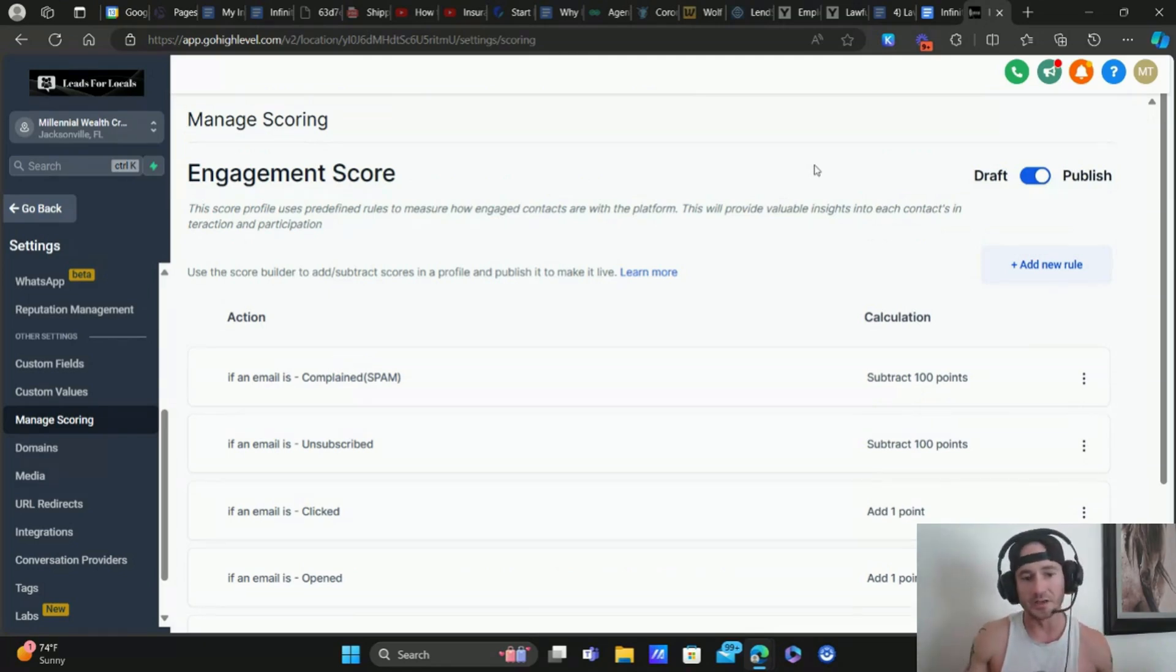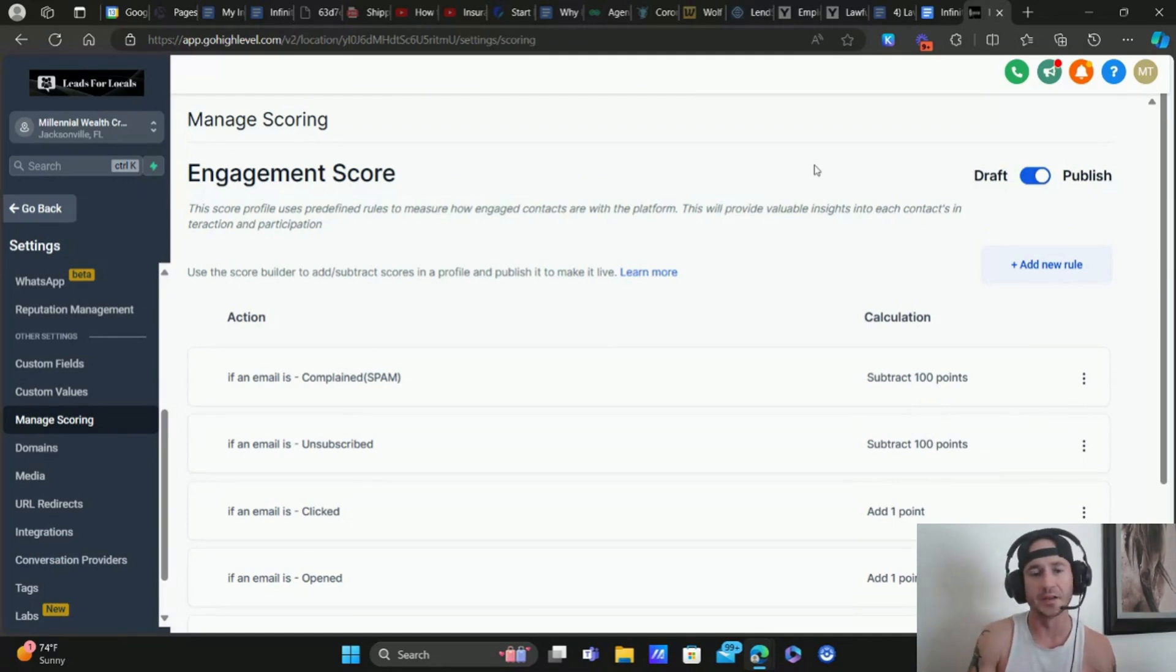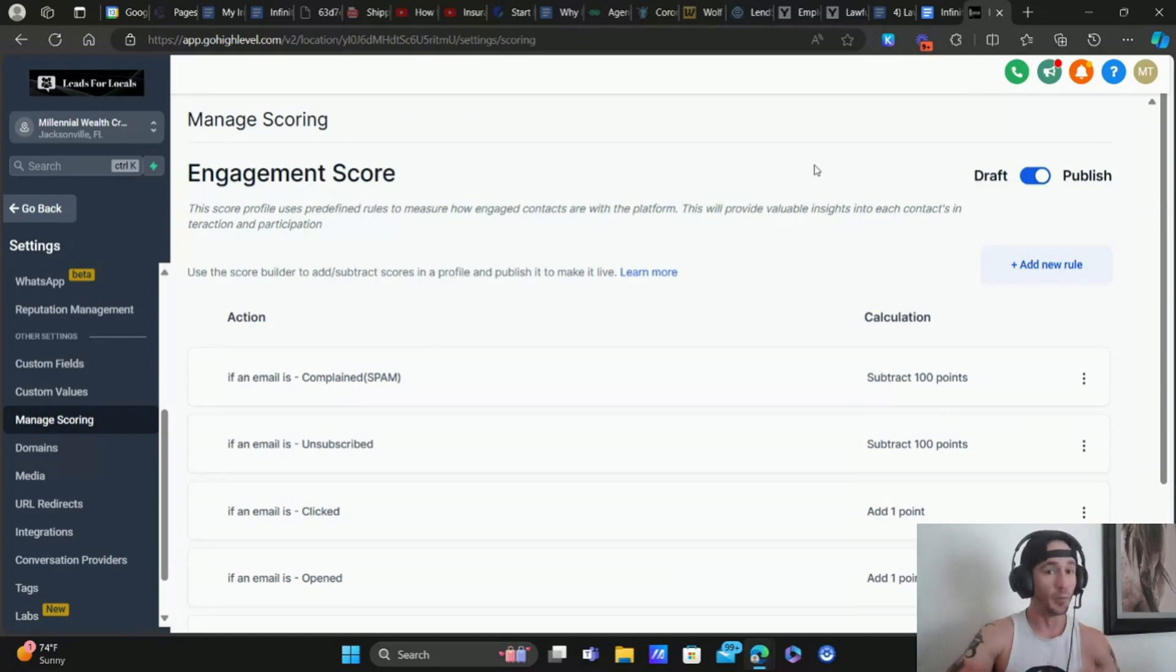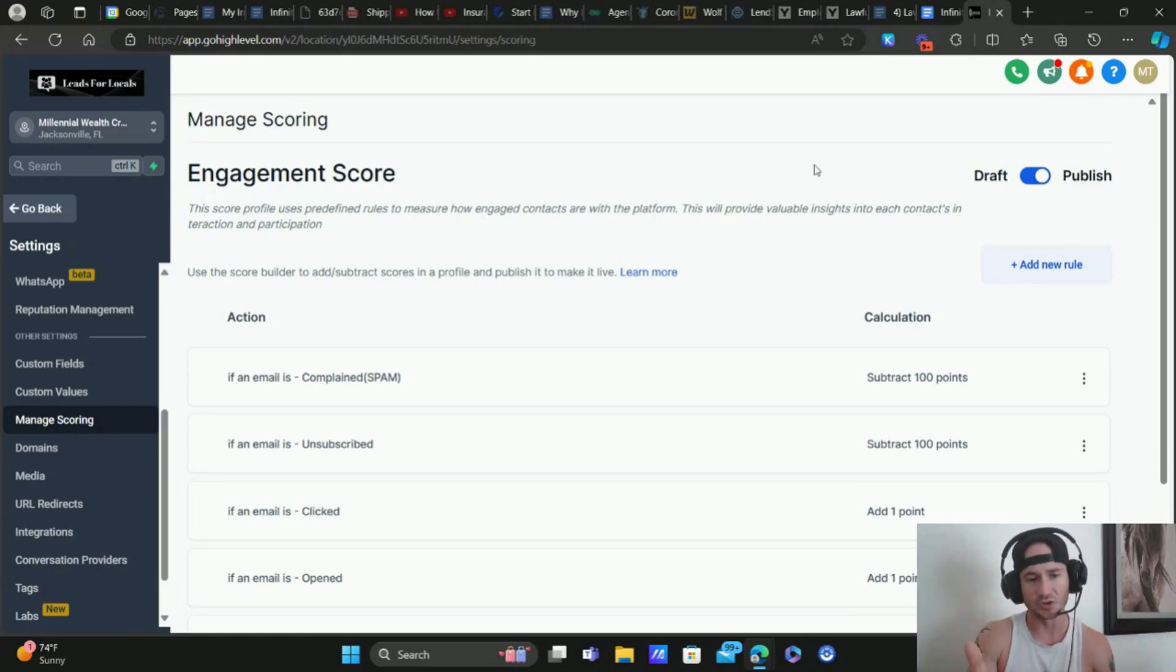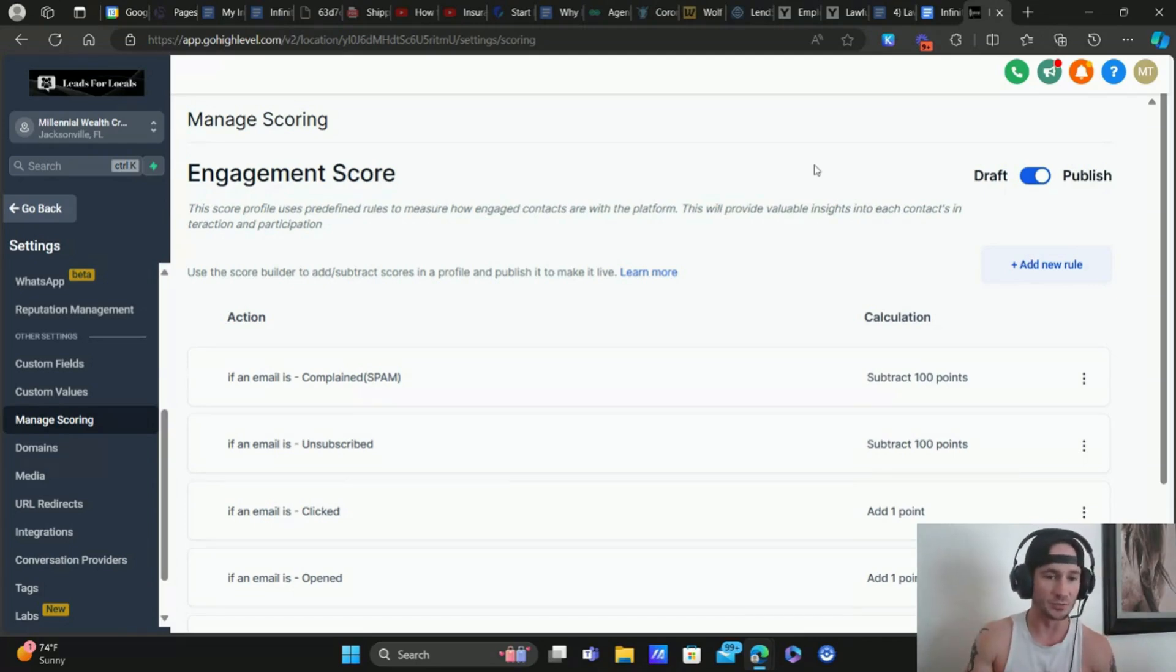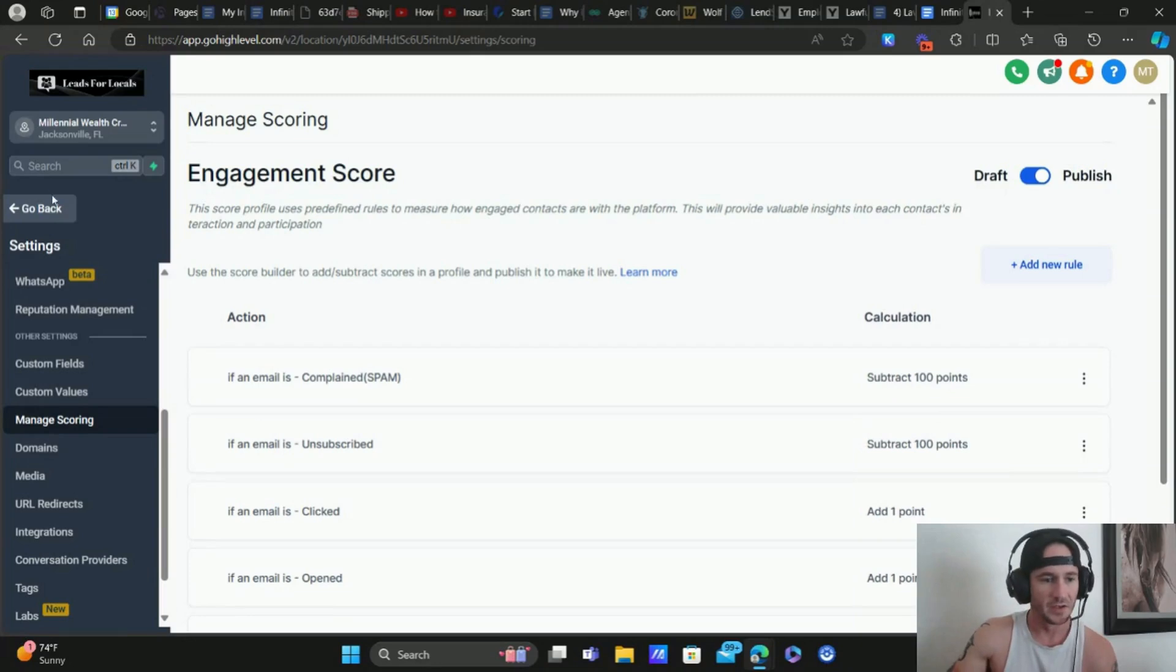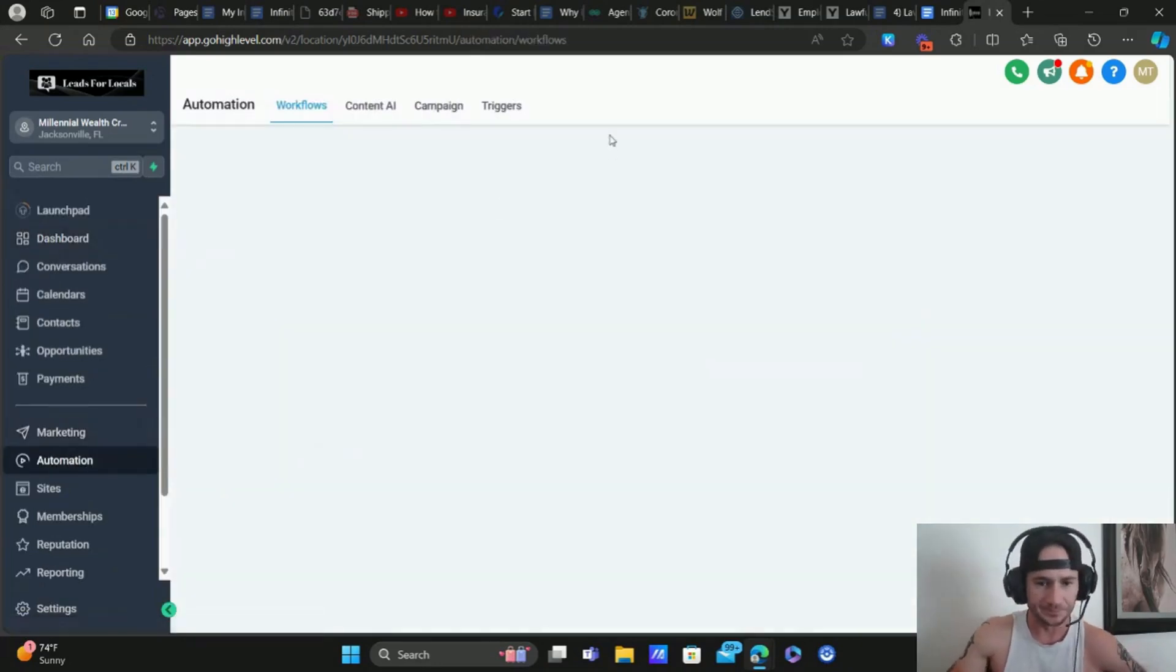From there, all we need to do is start setting up the automations like what do we want to happen when a lead reaches a certain engagement score. And here's the thing guys, you can set up automations for multiple different scores. So you can set up an automation, let's say they reach an engagement score of 10. We can set up an automation for that. So you can get very, very specific here.